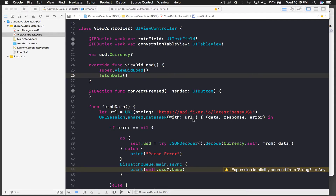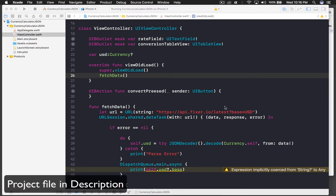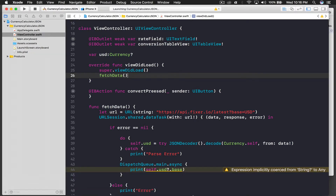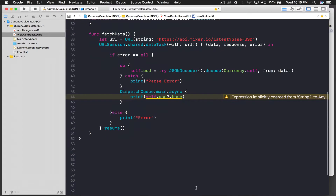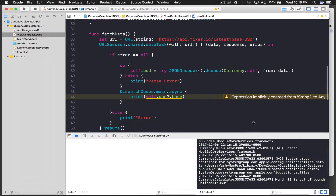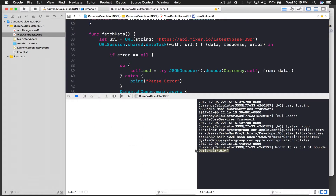Hello guys, welcome back to my tutorial. I hope you learned something in the last part. Let's quickly run our last application and see what we got. We basically set up our UI and fetched our data from the JSON, and we are printing out the base rate right now. So let's get started with the table view.